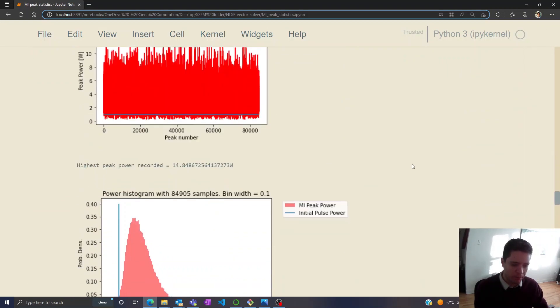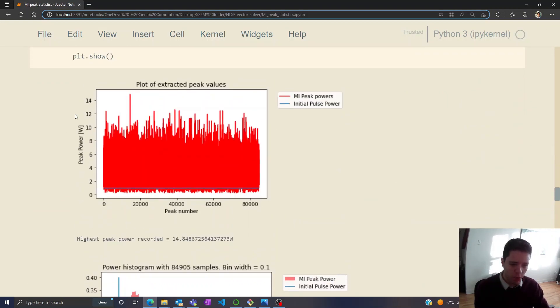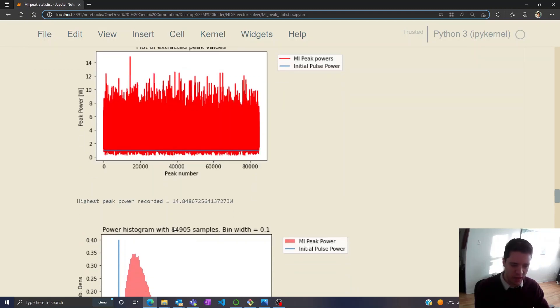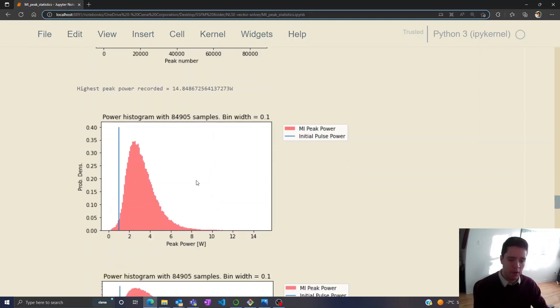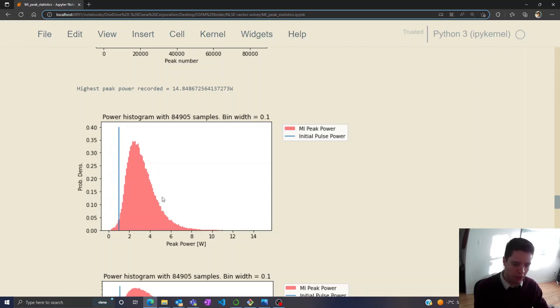So plotting the data we see that we actually get a peak power all the way up to something like 15, and we have around 85,000 individual peak power values I've extracted here. If we take a look at the histogram we can see that it seems to peak around 2.5 and then it decreases exponentially like so.